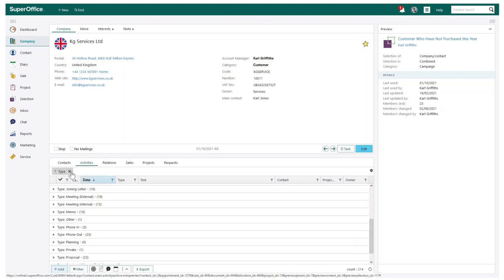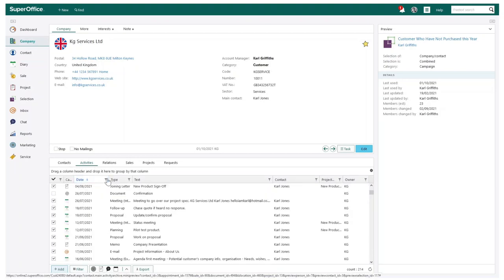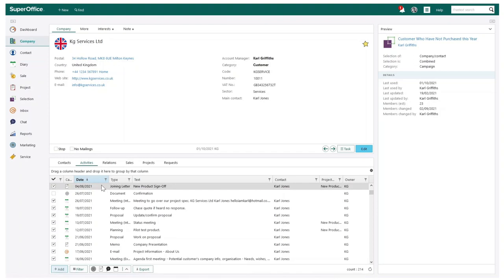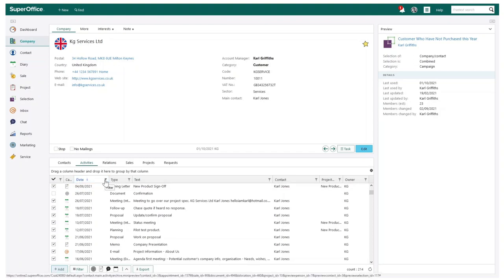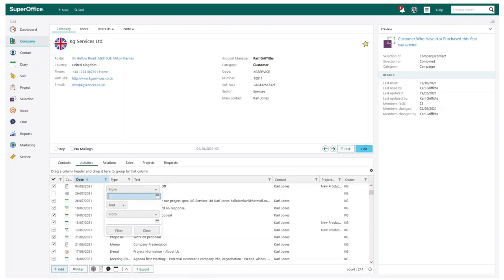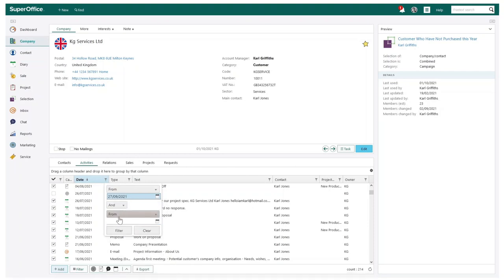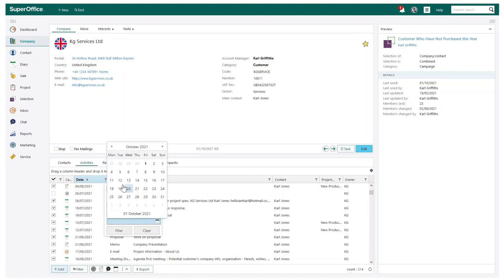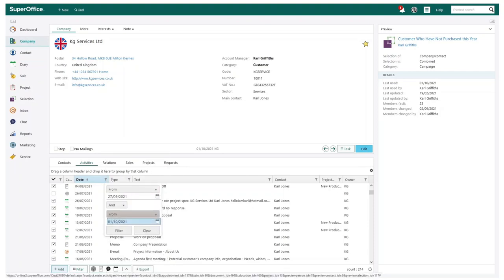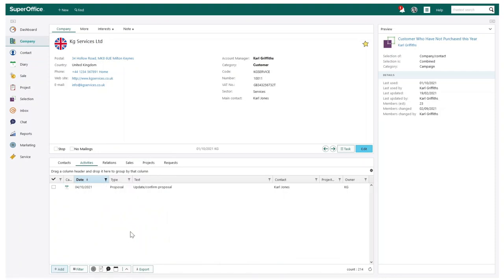SuperOffice also helps you simply filter your activities. You can do this again by activating filtering on the settings button, followed by choosing which column you wish to filter by. I may want to only see activities within a certain period of time, for example.